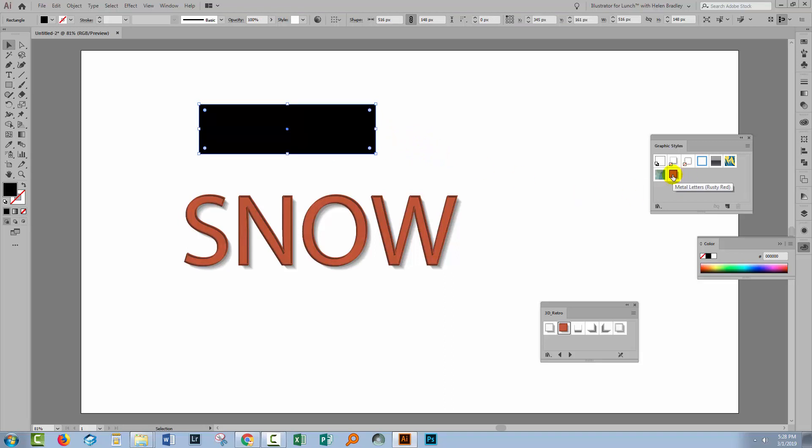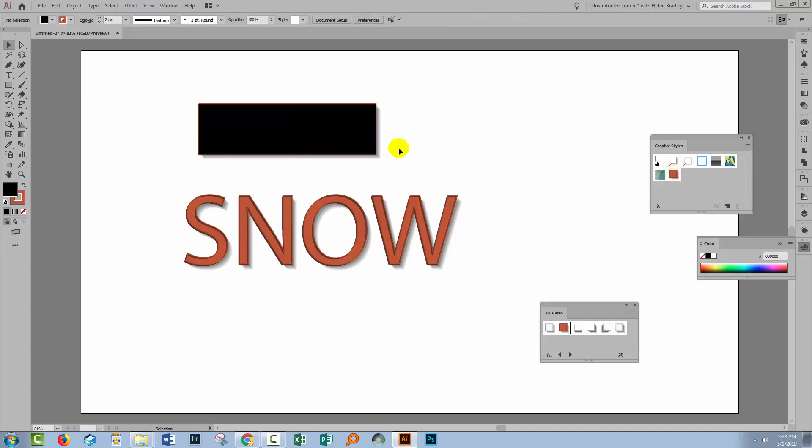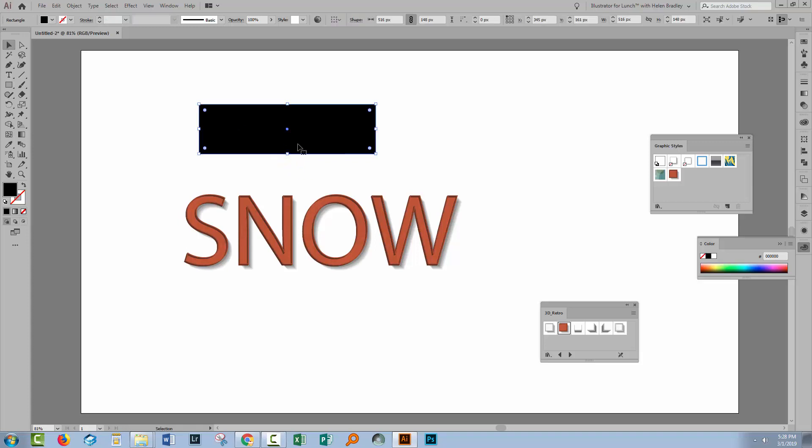If instead I hold down the Alt key on a PC, option on a Mac, and click on this Graphics Style then the Graphics Style is going to be added to the shape and in this case it hasn't been highly successful because the shape already had a fill to it. But in some cases you may find that adding a Graphics Style is actually an important thing to do rather than replacing it.